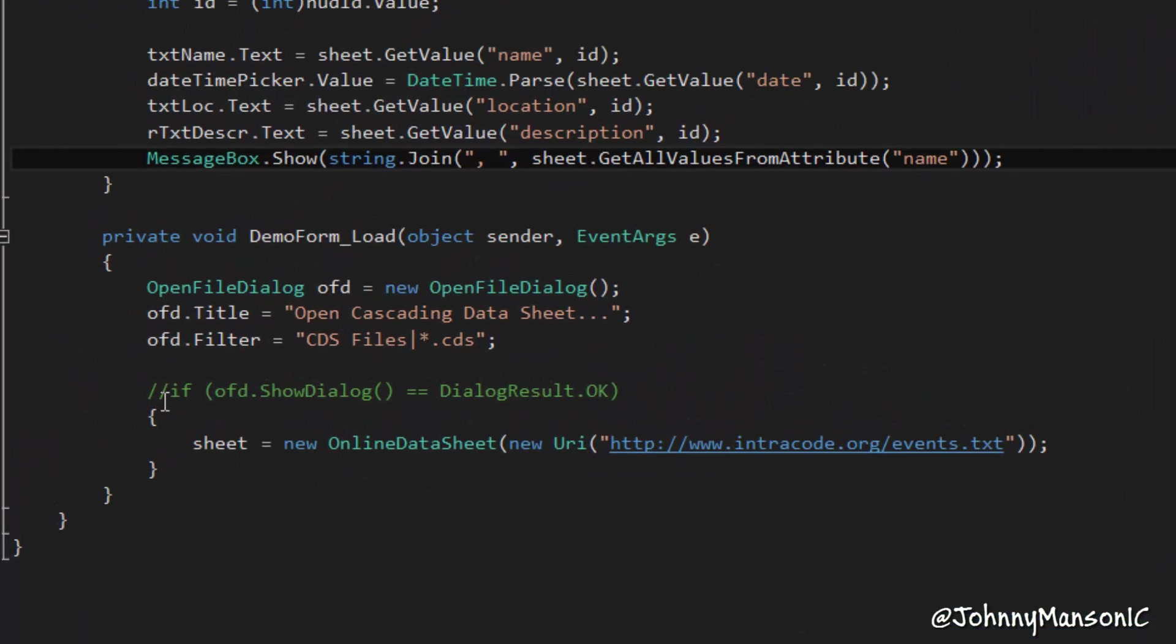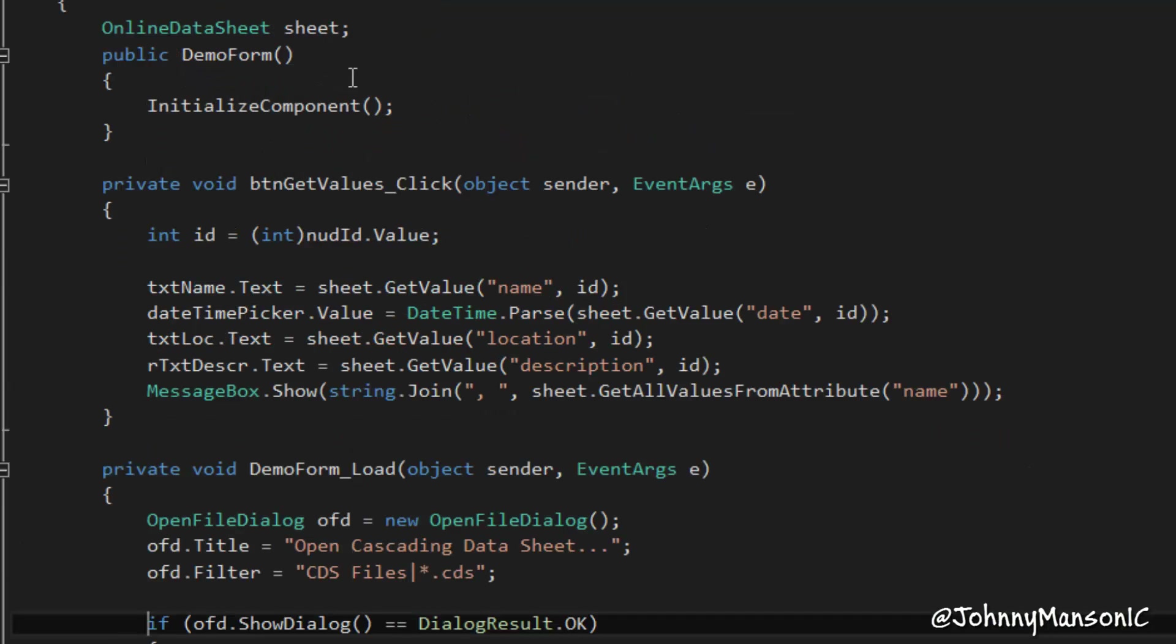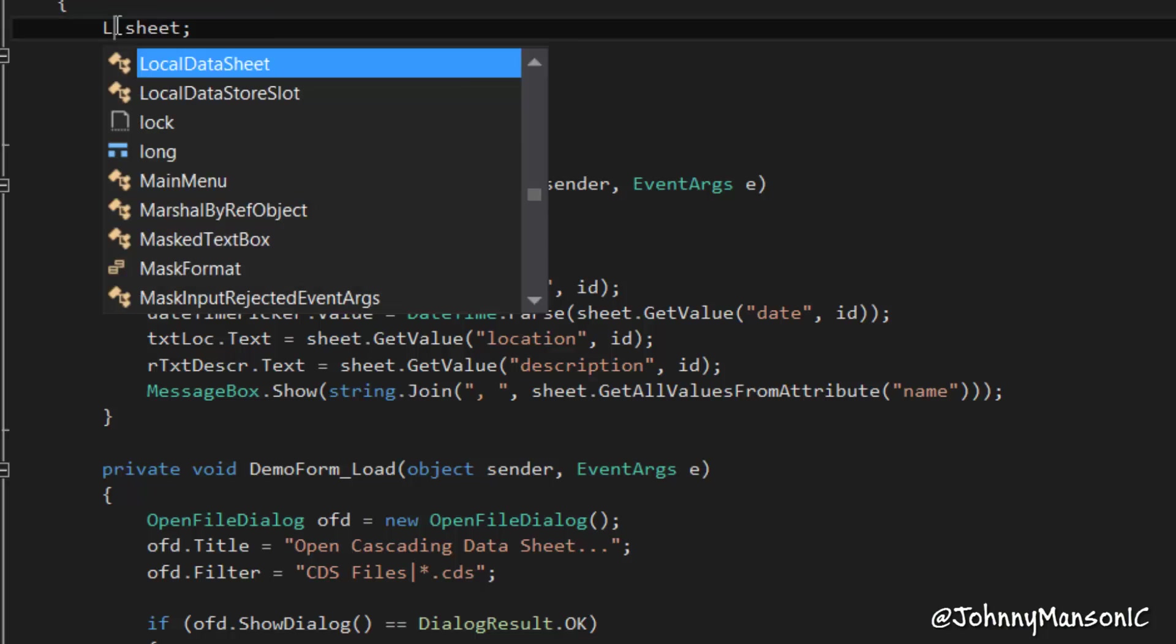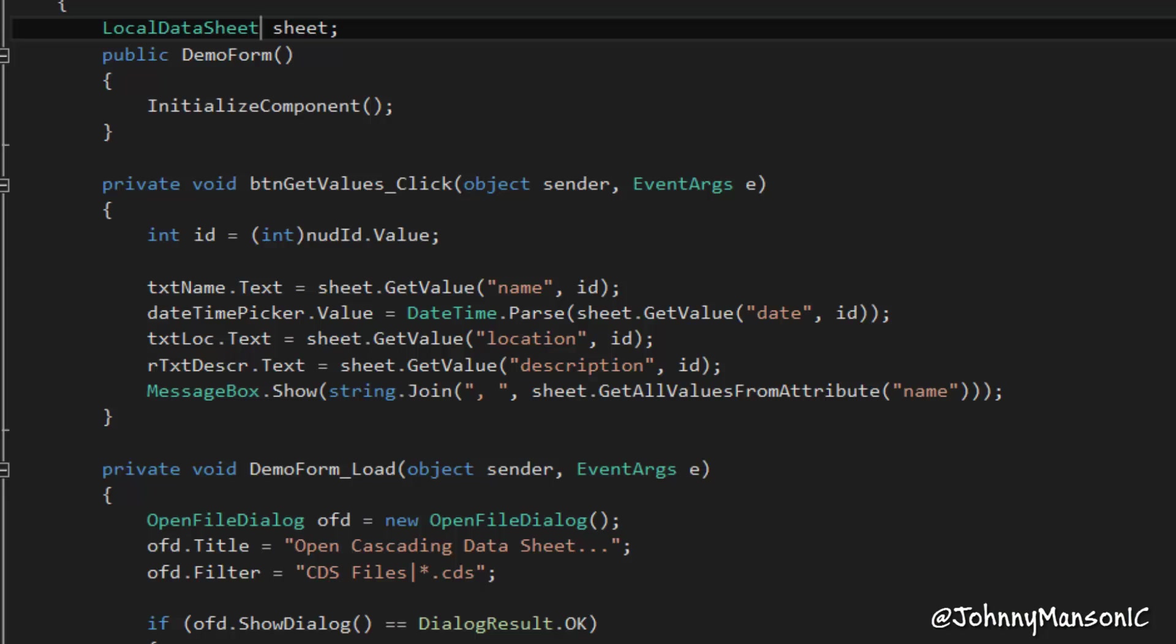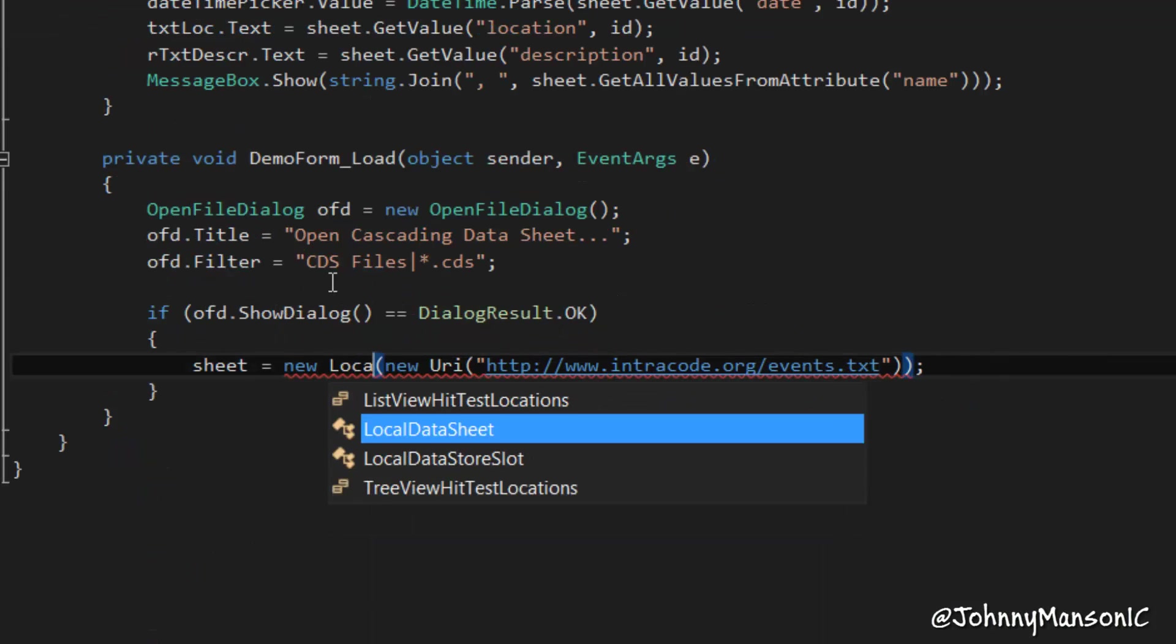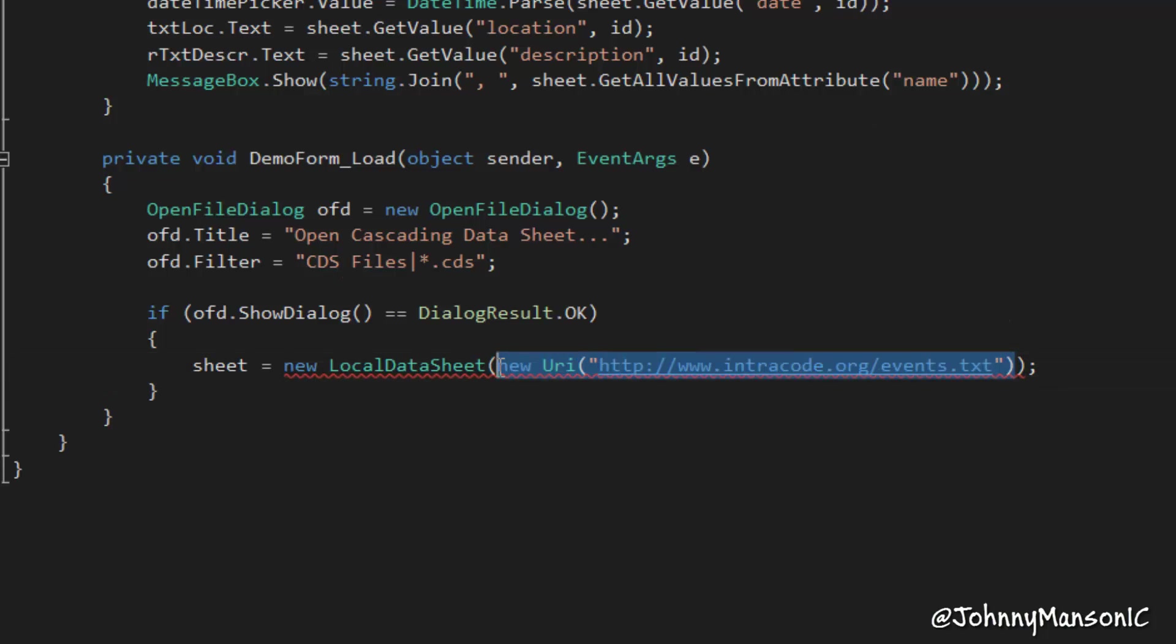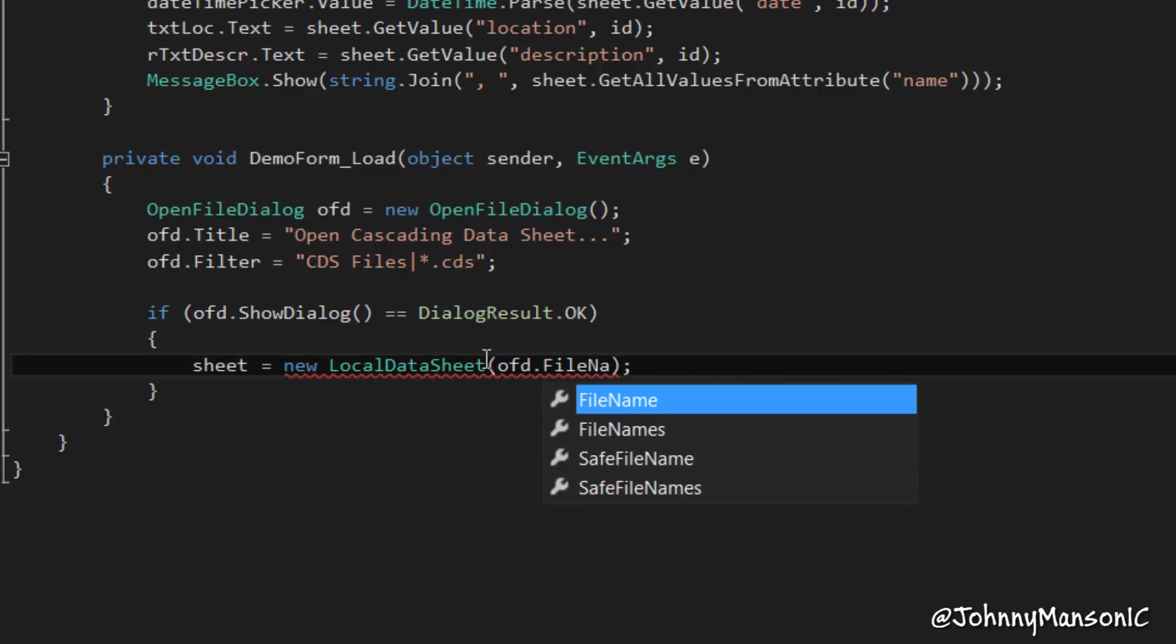So I'm going to remove this comment here, so I can use the open file dialog. And now all I have to do, right here, is change the online datasheet, and use the local datasheet. And now I'm just going to put local datasheet in here. And now I just need to specify OFD.fileName. Simple as that.